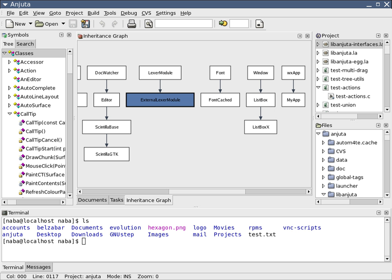This contrasts with software development using unrelated tools, such as Vi, GCC or MAKE. One aim of the IDE is to reduce the configuration necessary to piece together multiple development utilities. Instead it provides the same set of capabilities as one cohesive unit.